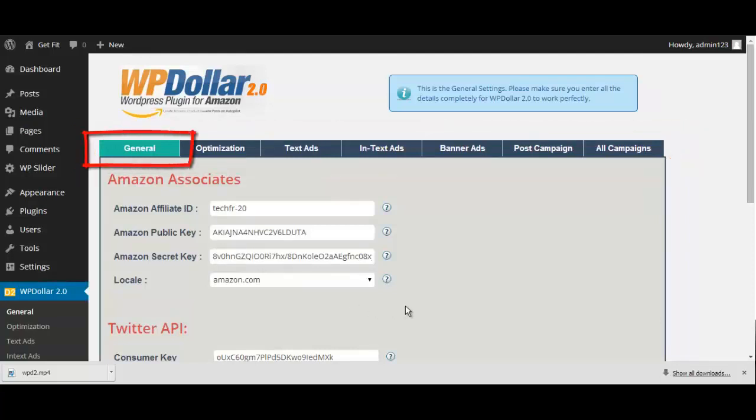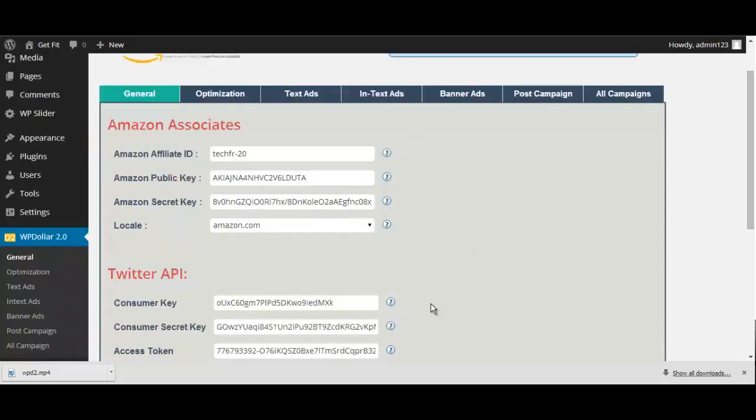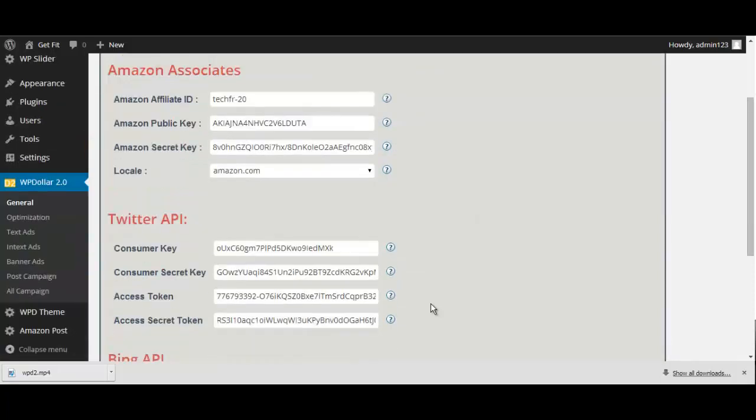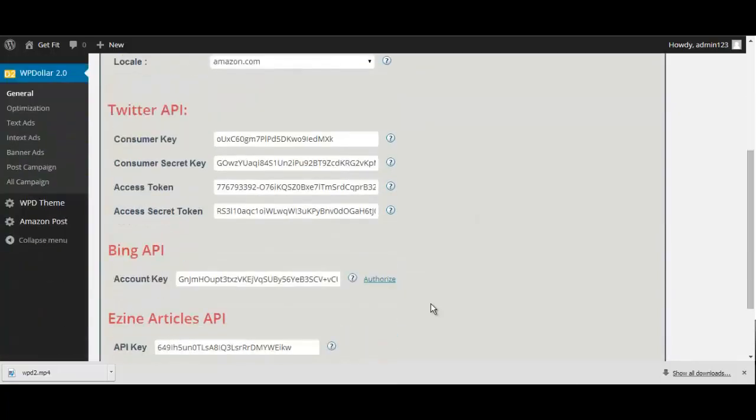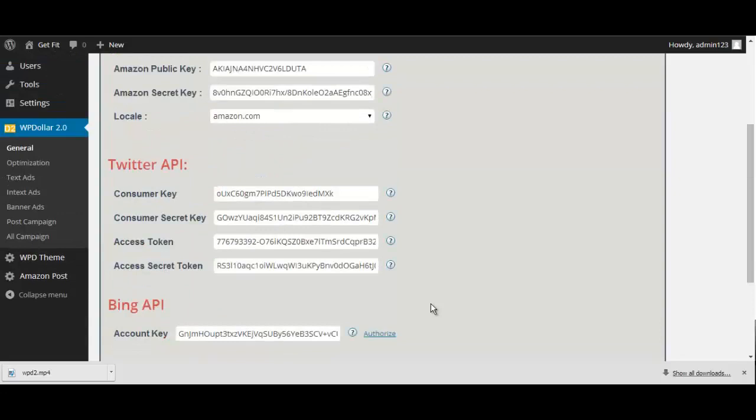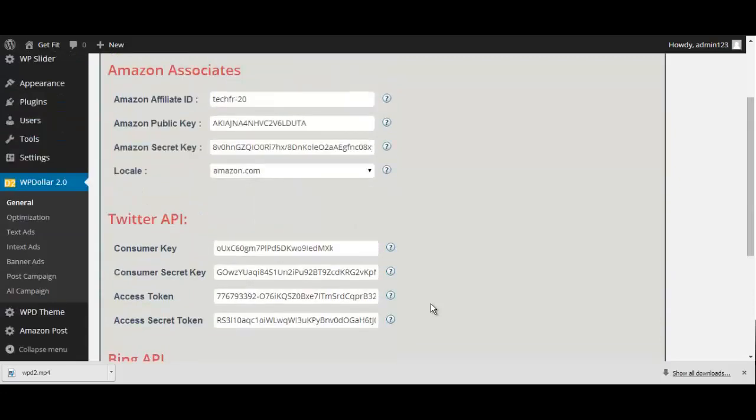First, you have the general settings. This is where you'll input all of your related API keys and more so you can have WP Dollar automatically build your Amazon Associate content.